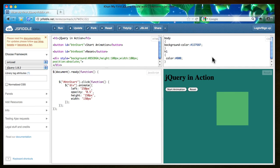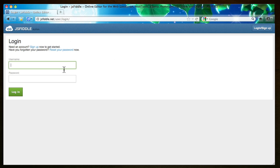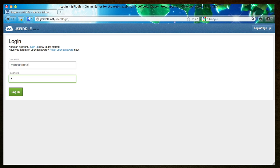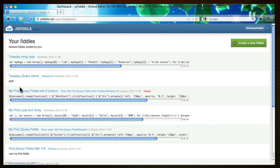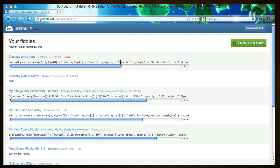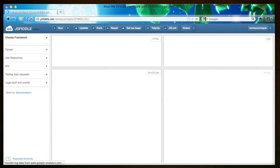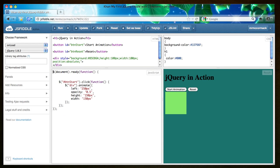Now you want to fork this fiddle, so before you hit fork you want to login and you'll log in with your own username. And now that you're logged in, you want to grab that fiddle and you want to fork it.